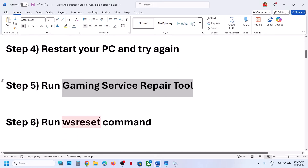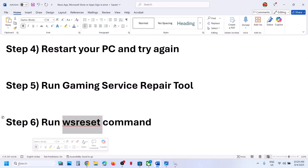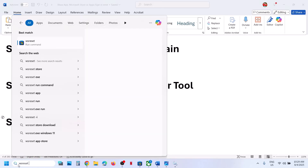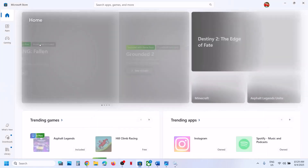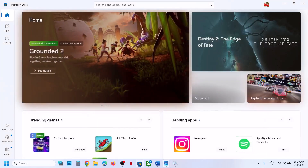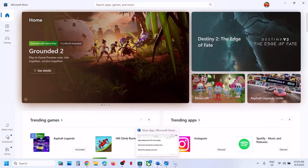Still not working? The next step is to run the WSReset command. Type 'WSReset' in the Windows search box and click on WSReset. This will relaunch Microsoft Store and then you can check.